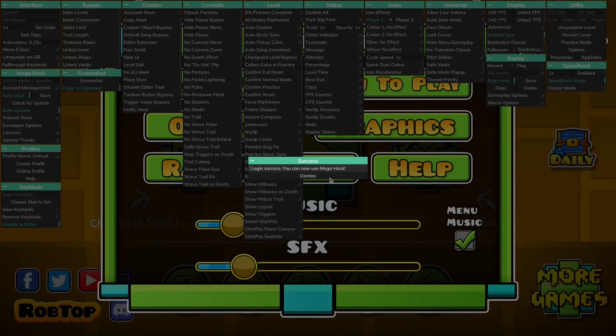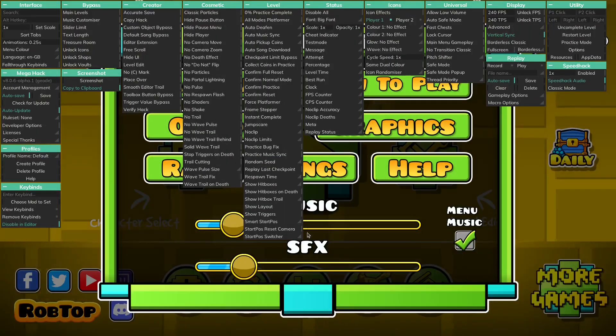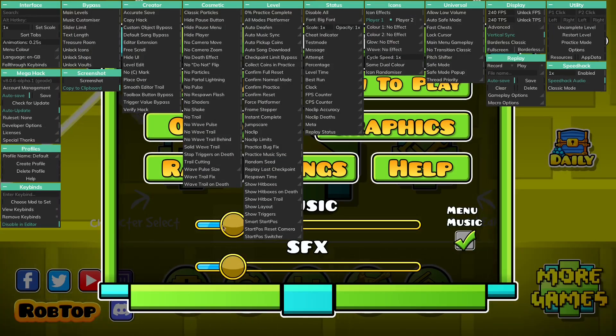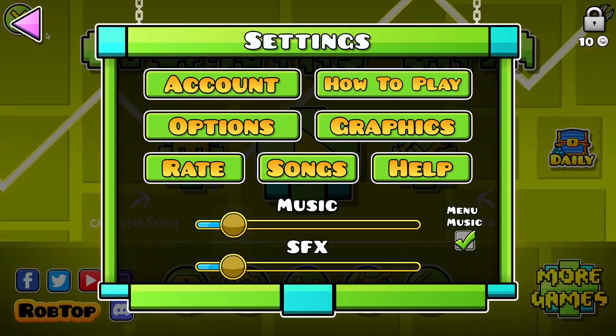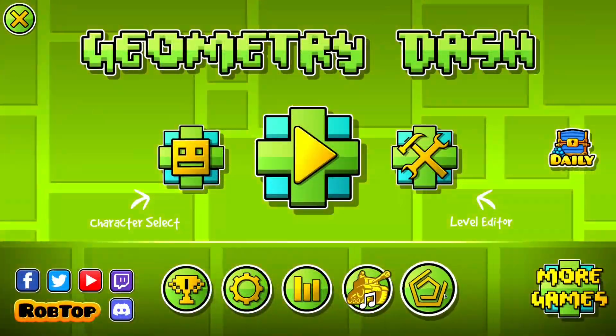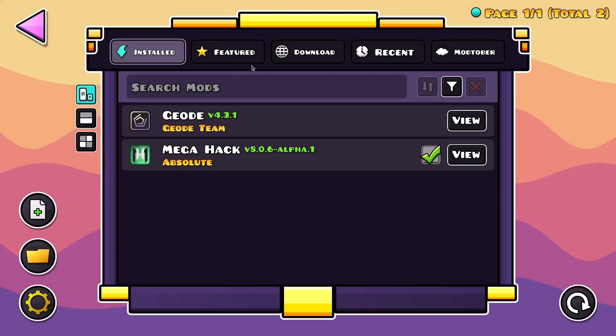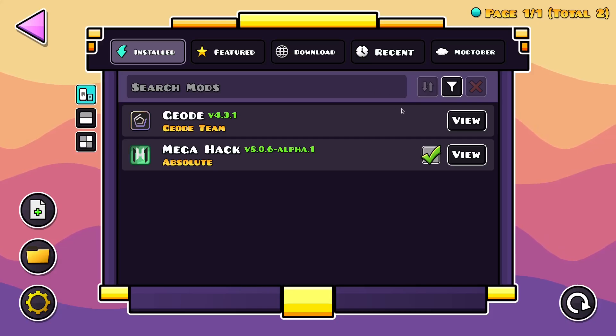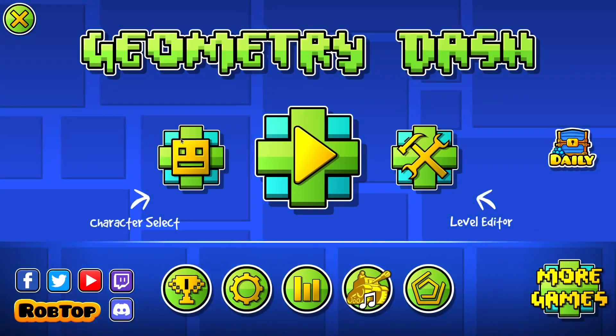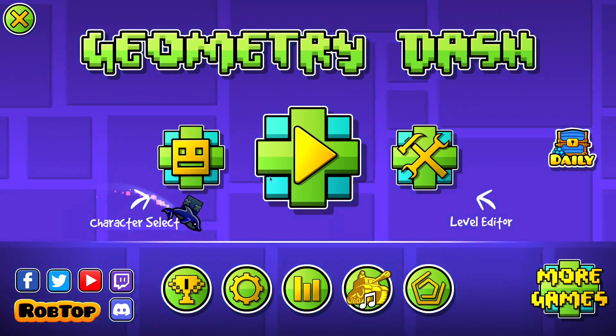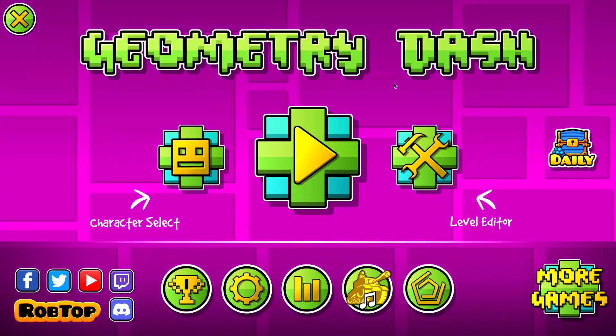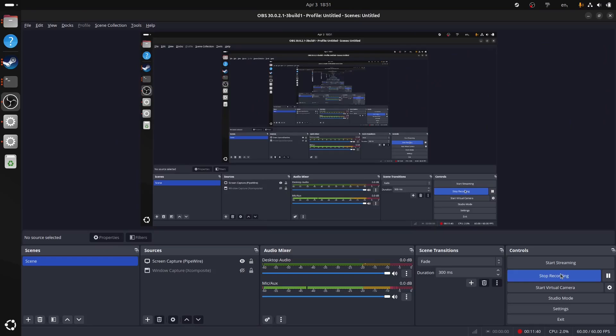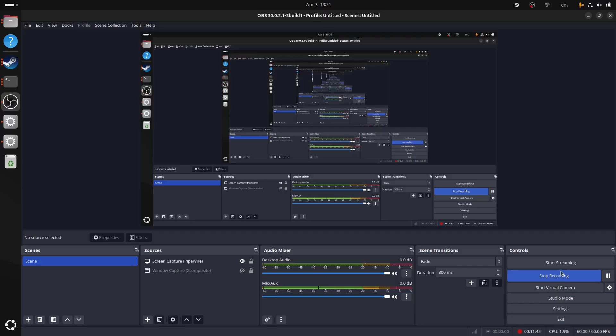All right. You can use MegaHack now. That's good news. How about Geode? Wow. I can use Geode too. I can install mods, no problem, because I tried. All right. That's it for the video. Bye. Subscribe, like, comment below if you have any problems. I will try to help you out.